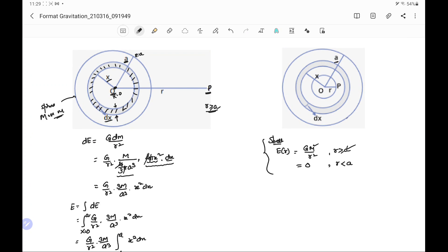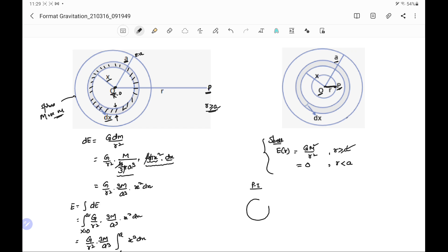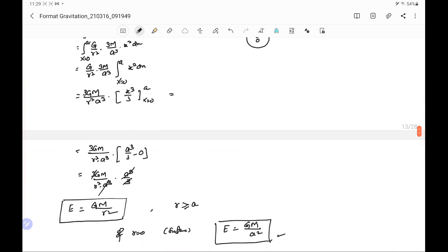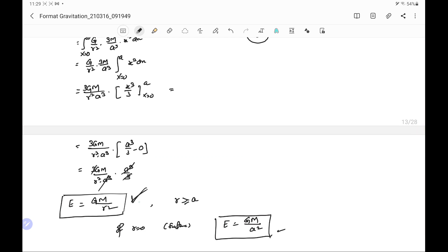Now we take the next case in which the point is lying inside the solid sphere. Point P is lying at a distance r from the center of the sphere, so distance OP is r. This case is solved in two parts. In the first part, we take the solid sphere passing through point P and centered at O, with radius r. The result for a point outside or on the surface, which we already derived, gives E = GM/r² outside and E = GM/A² at the surface.